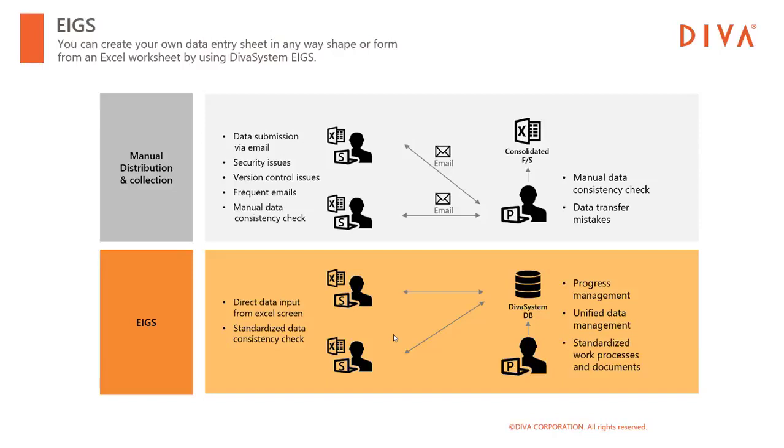Also, you can apply the standardized data consistency checks throughout the group companies by simply selecting the check items provided by Diva system. Or you can even register some customized data checks to meet your specific requirements.